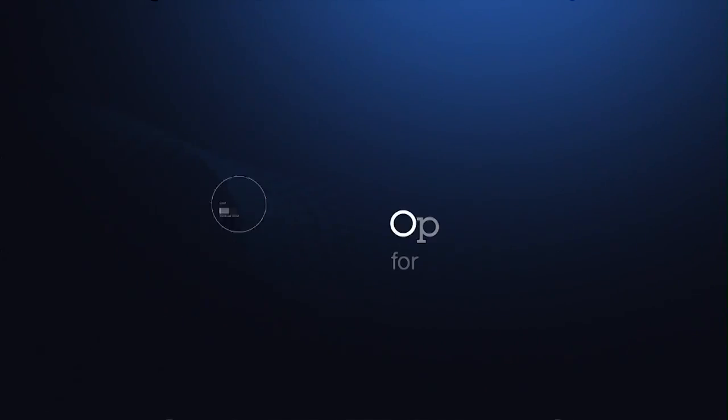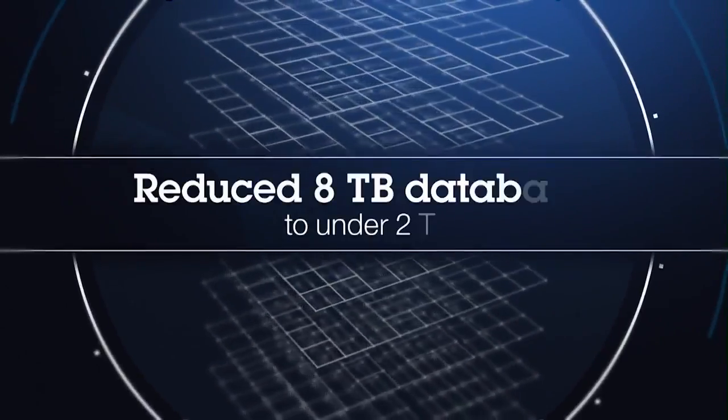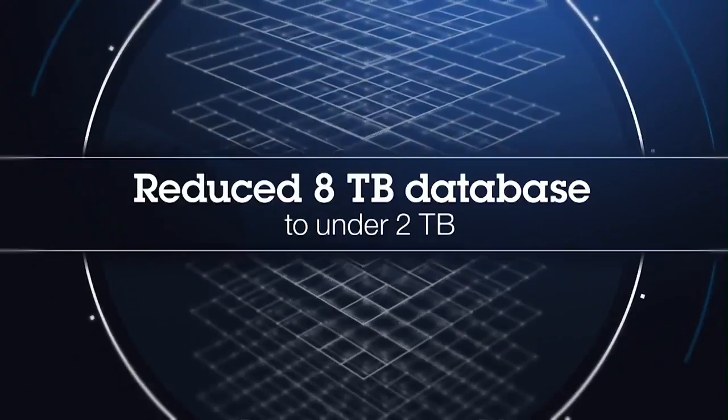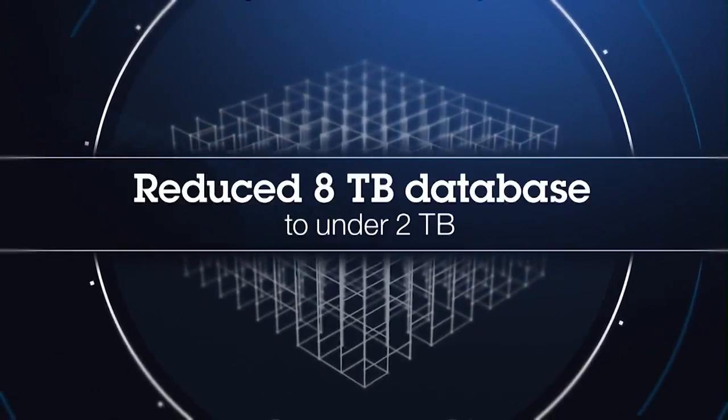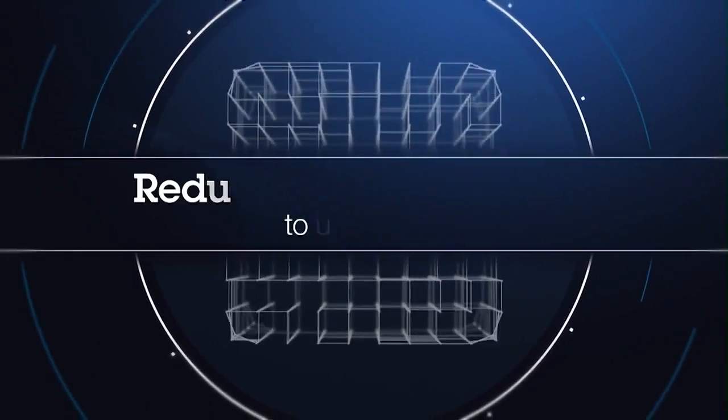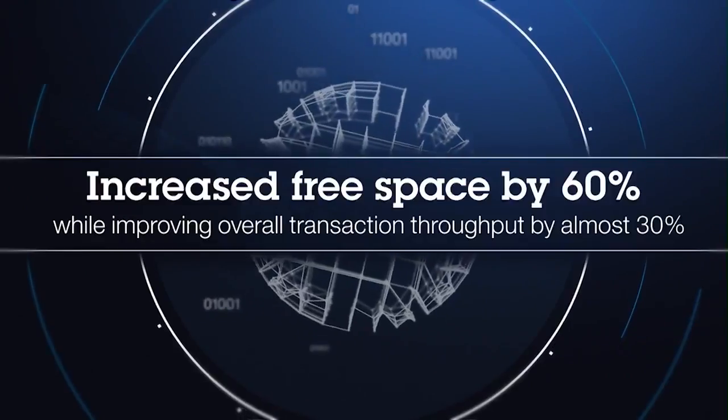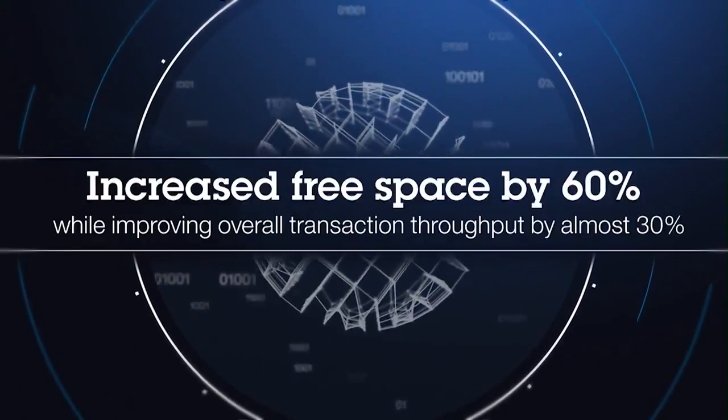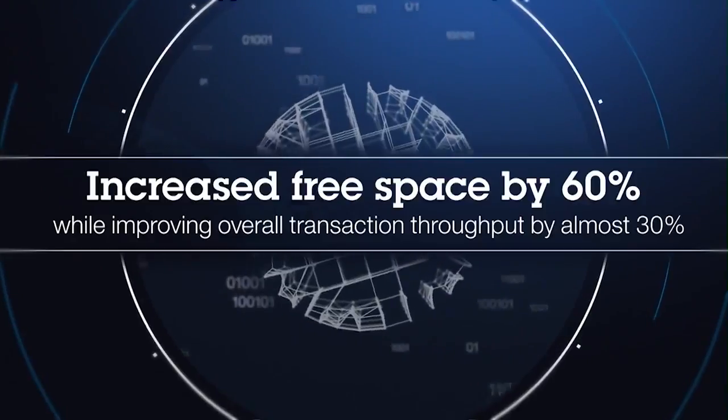Informix helped one financial services company to reduce an 8TB database to under 2TB while speeding their backups. And a large network infrastructure provider used Informix to reduce the total disk footprint, cutting costs without causing system downtime.